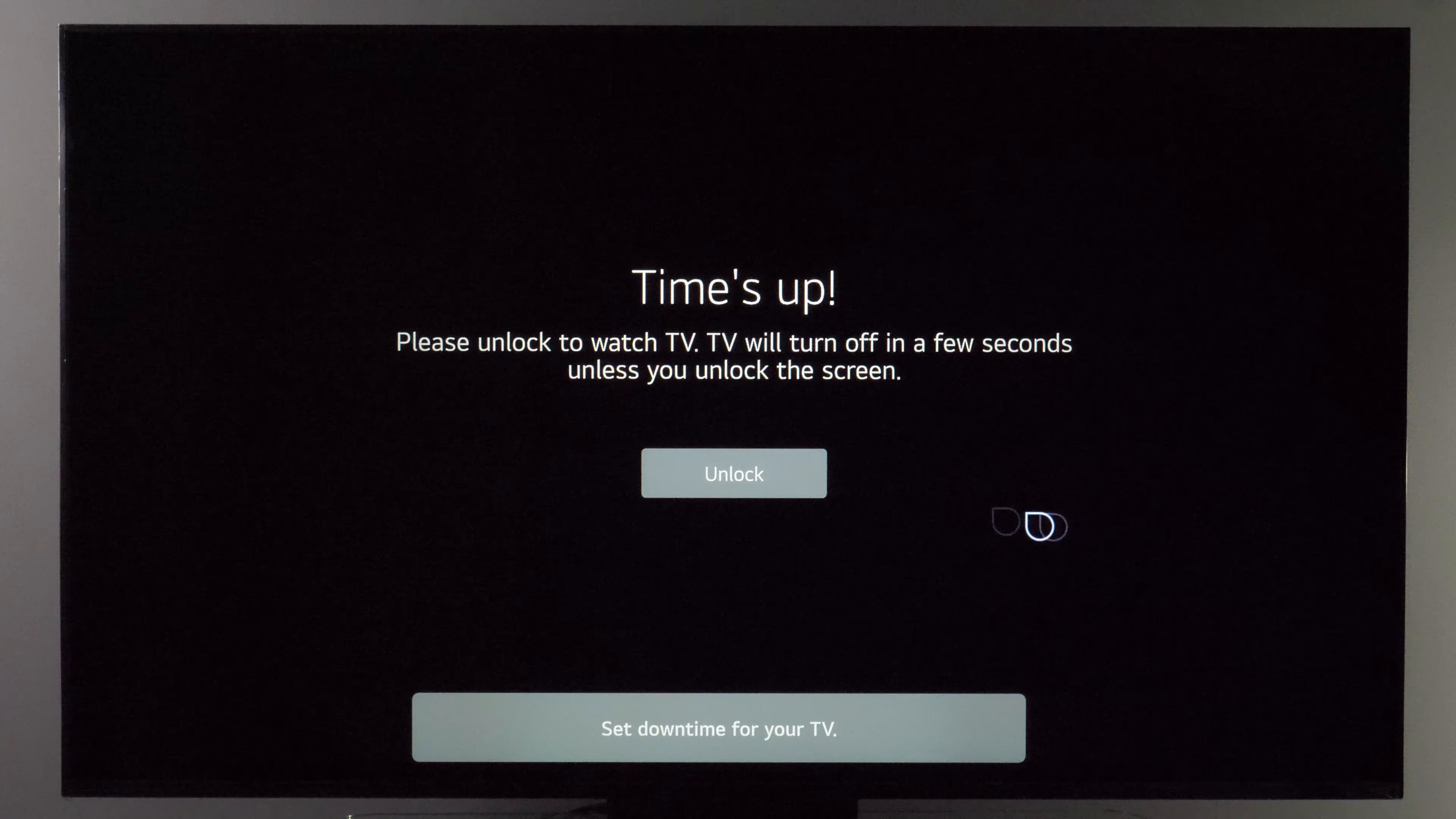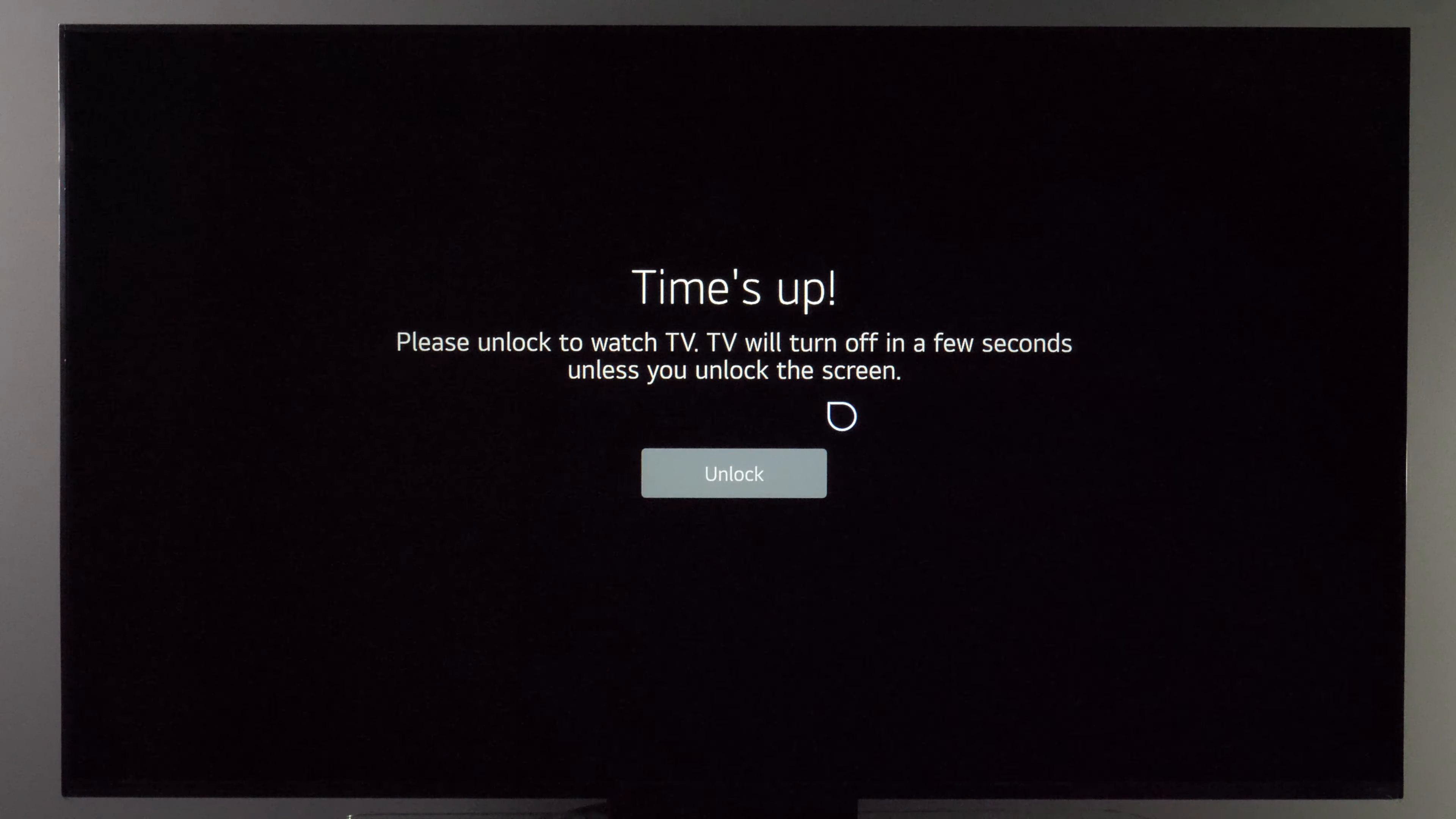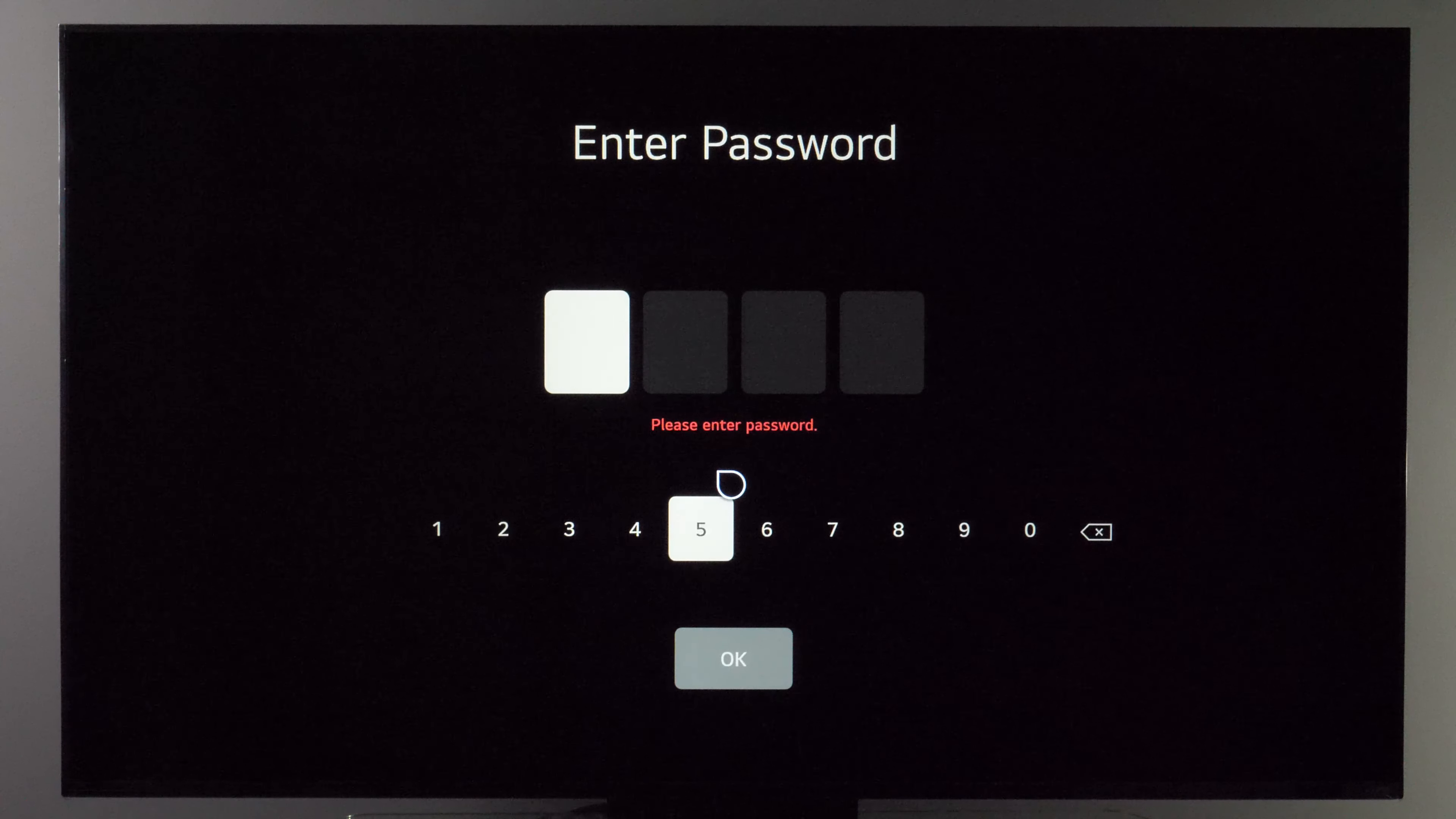clearly we're out of this time frame and now it says that you need to unlock the TV to continue watching, otherwise in a few seconds it will turn off. So in this case let's unlock it.